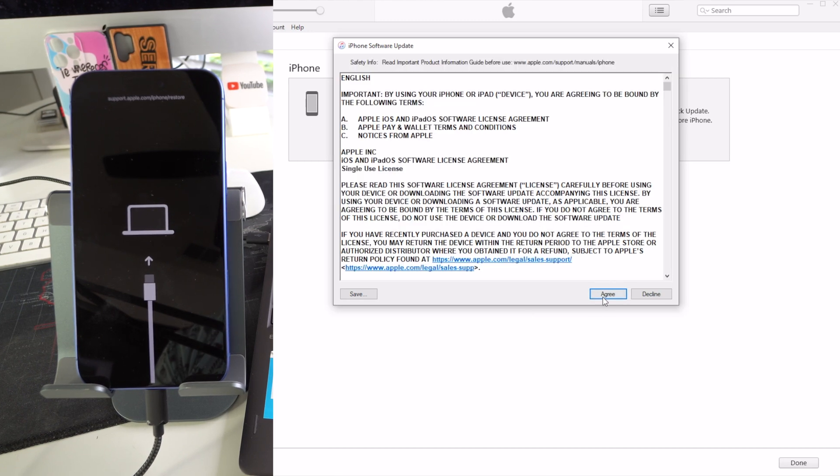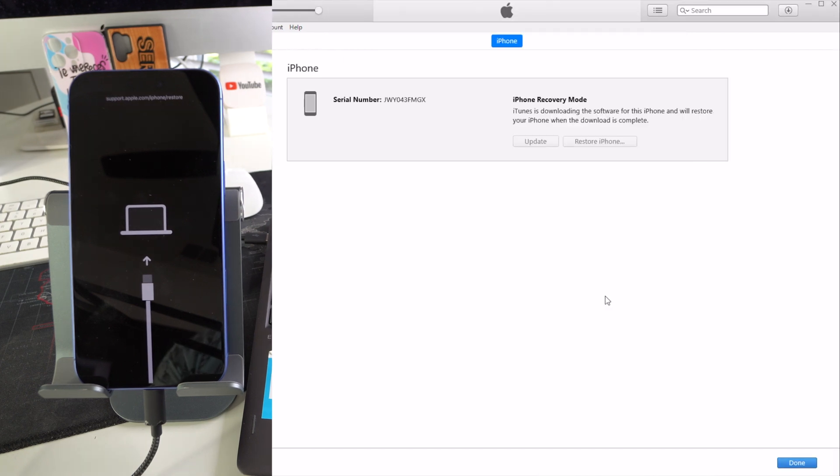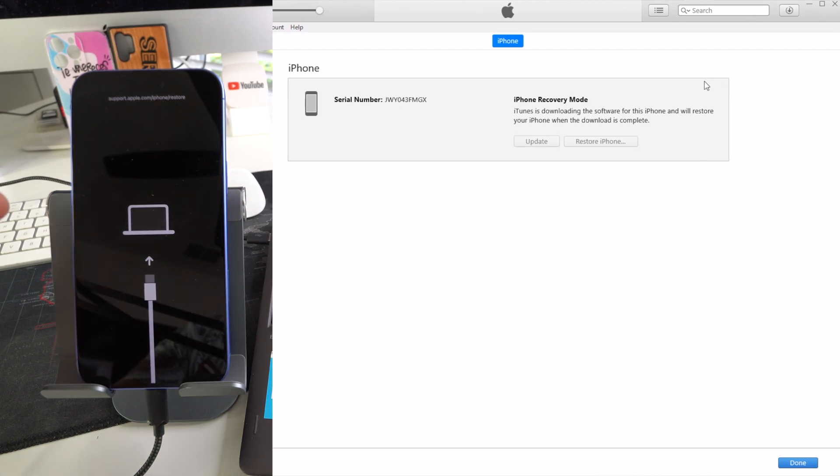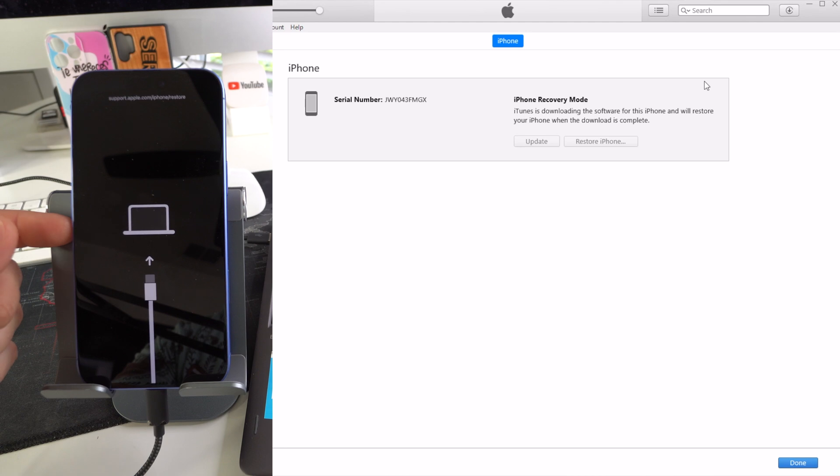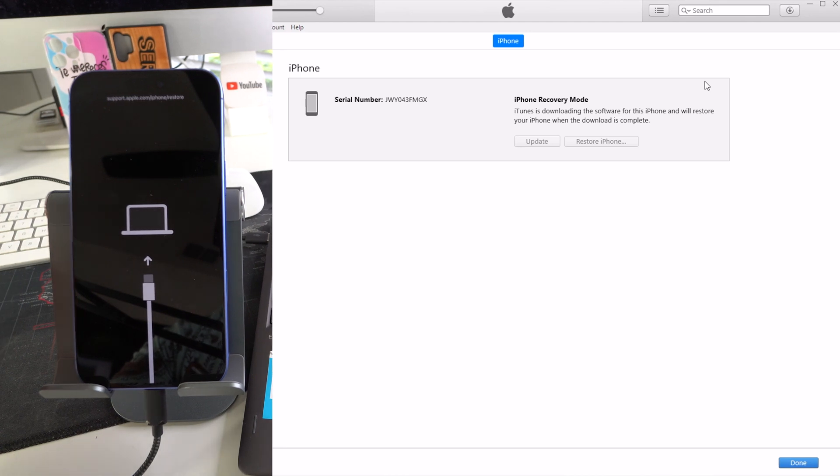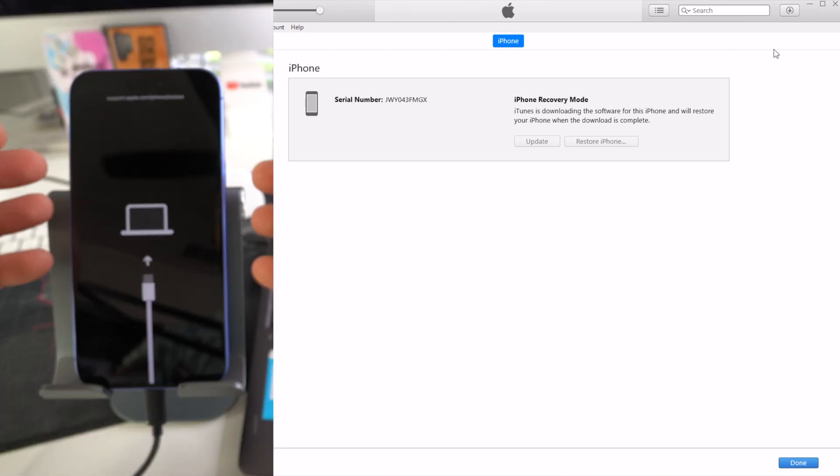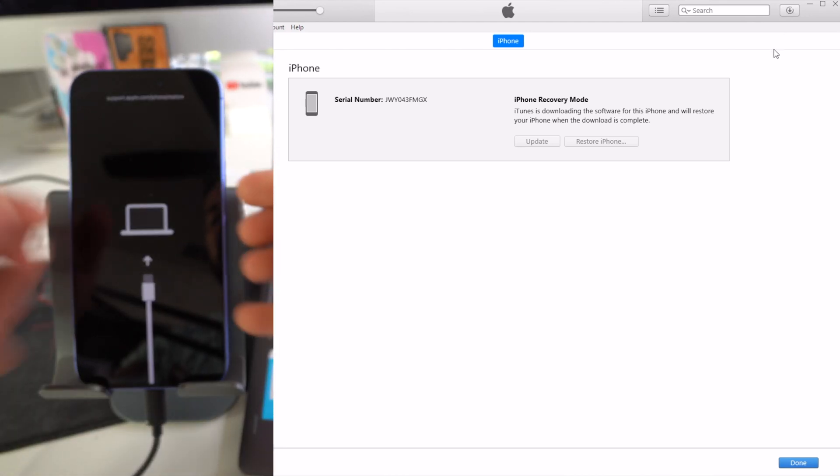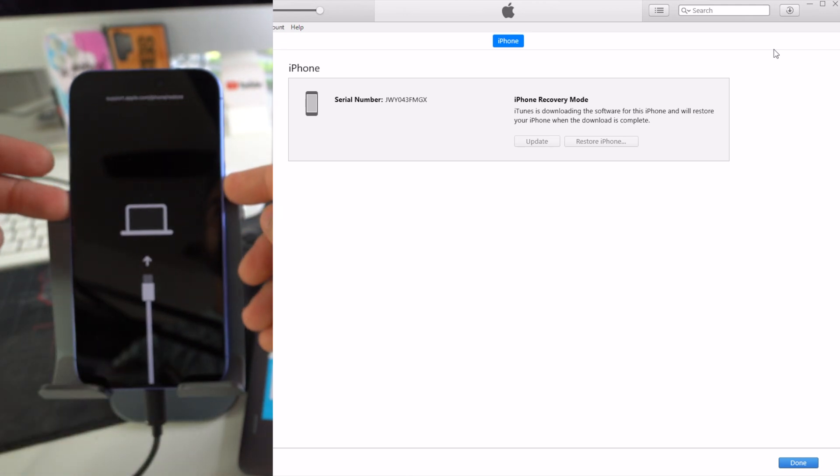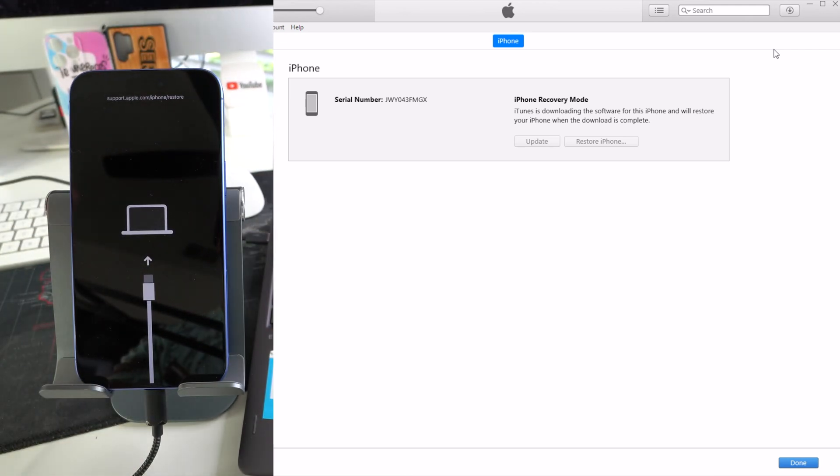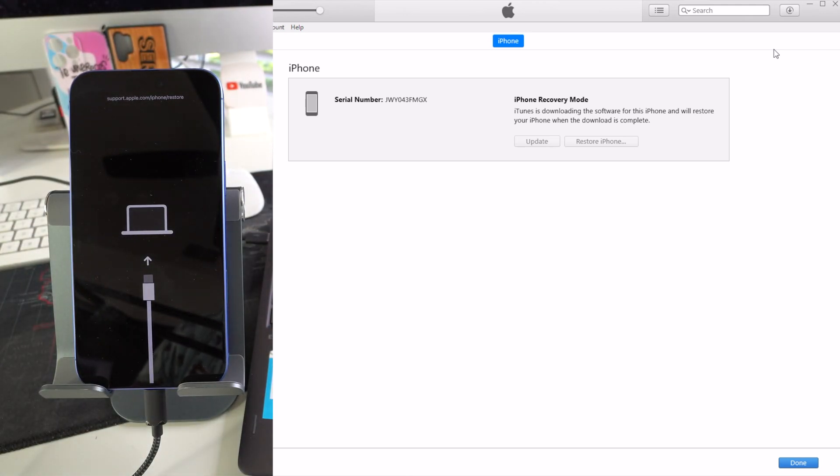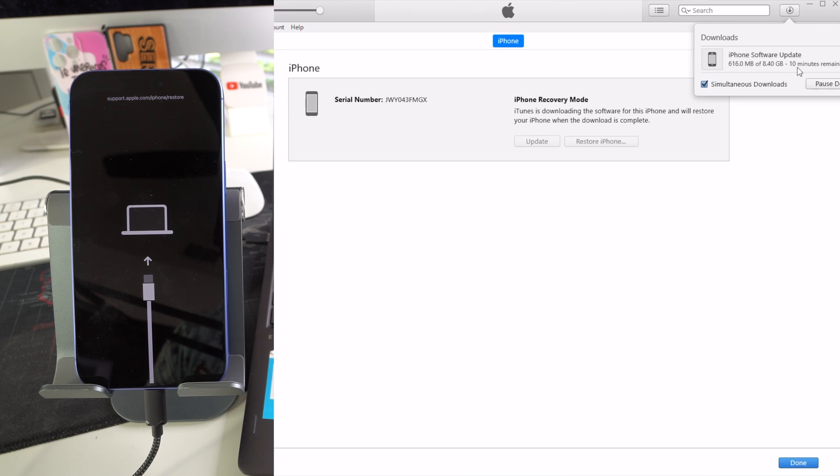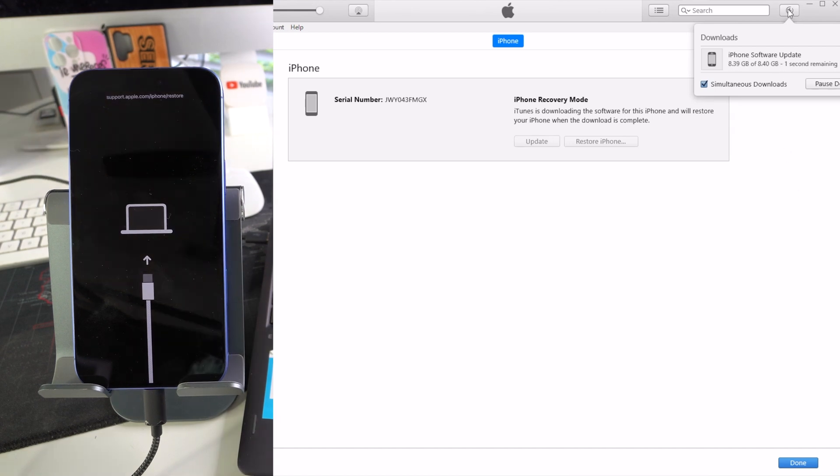So the first thing it's going to do is download the software, as you can see up here. This may take a few minutes because it's a big file. If the iPhone gets out of restore mode, it's okay. Just let the file finish downloading, and then once that's done, go ahead and repeat the process of putting it back into restore mode here, and then the reset process will continue after you have fully downloaded the software. So let's see how long we have to wait here. It says about 10 minutes, so perfect. I'll let that continue downloading.